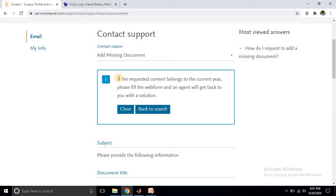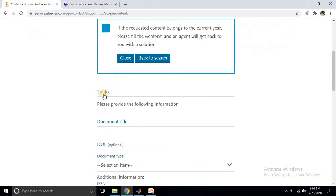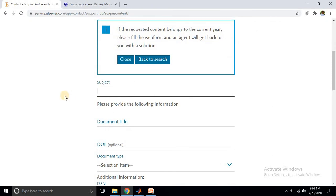After searching with the ISSN and publication date, they provide some details. If the request contains data up to the current year, please fill the form and an agent will get back to you with a solution. It confirms that the journal is currently listed in the Scopus corpus. Next, you need to add some basic information - provide the following information and add proof of your paper to add it to your profile.